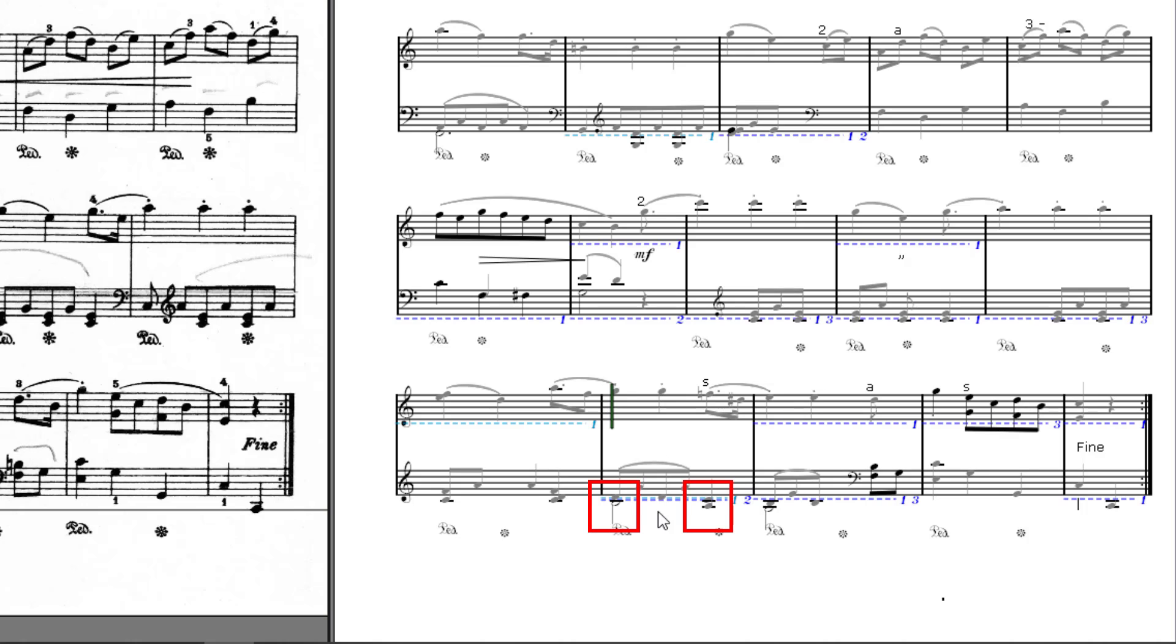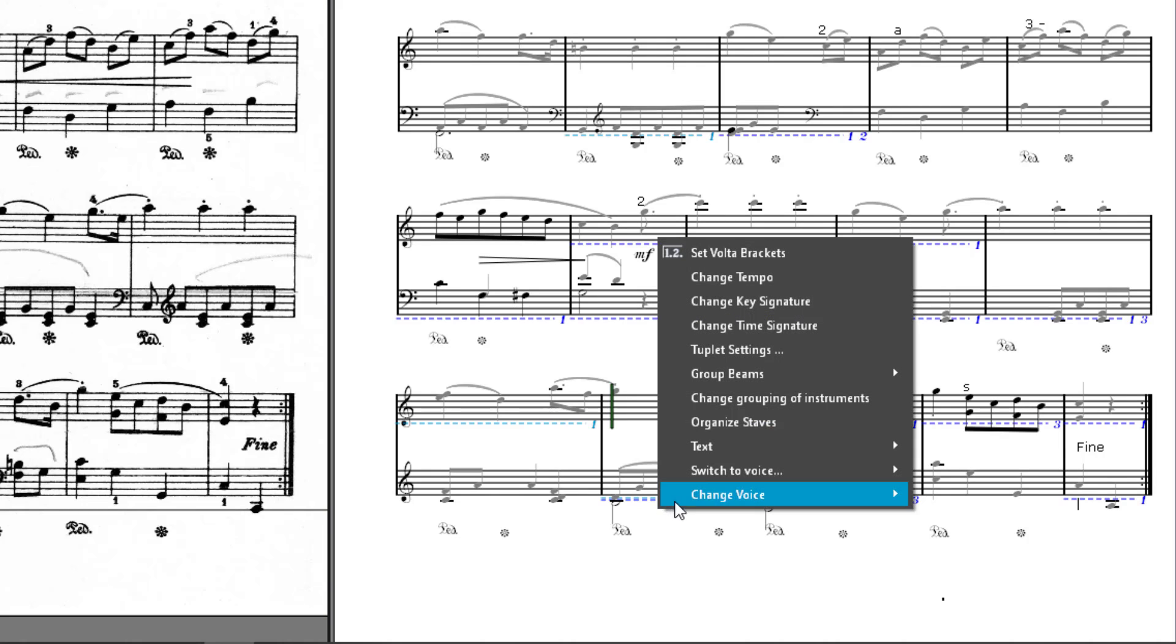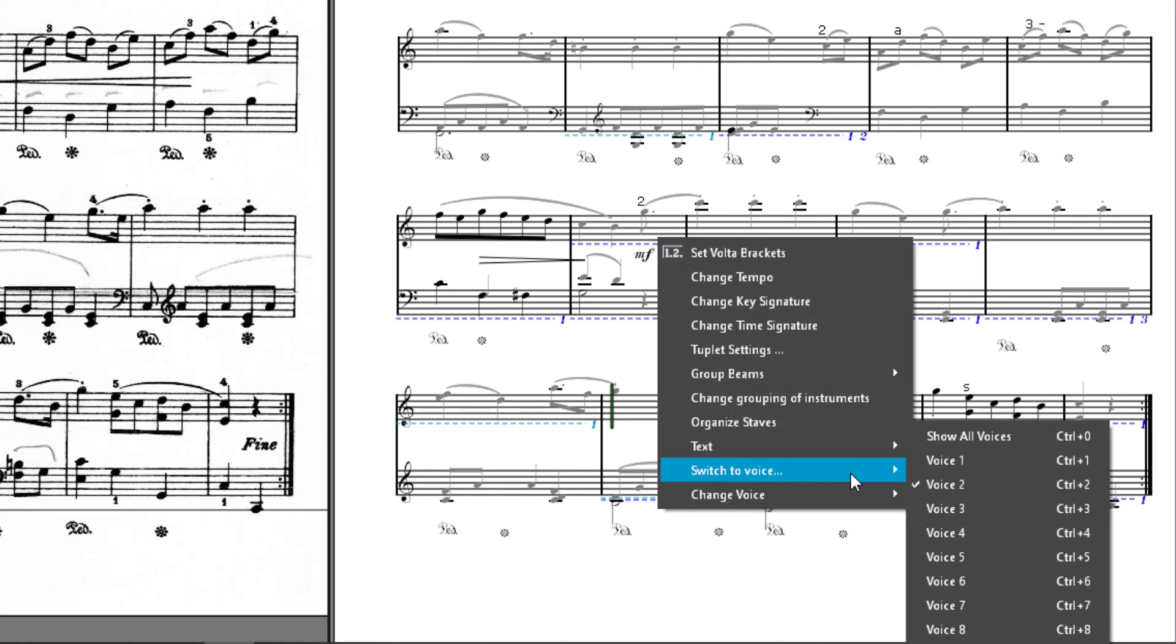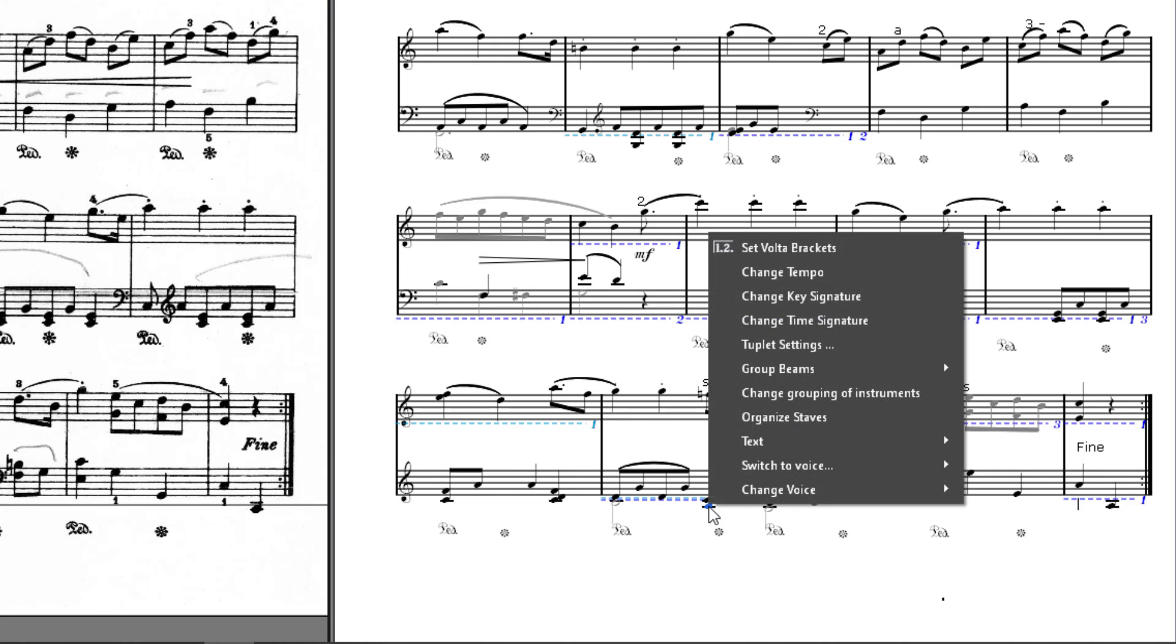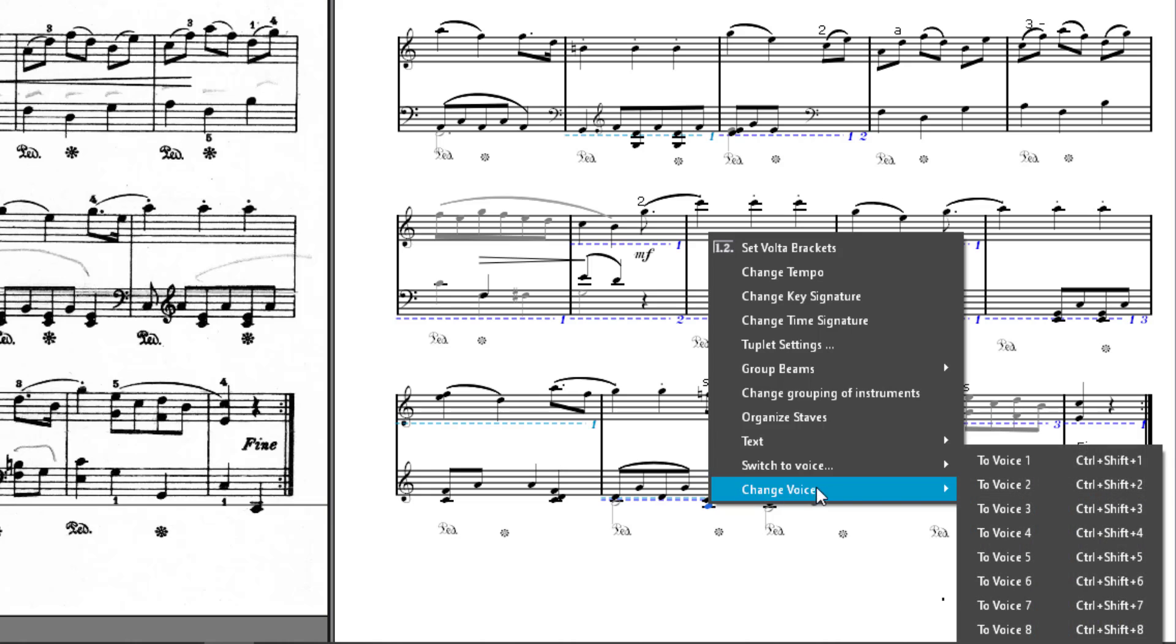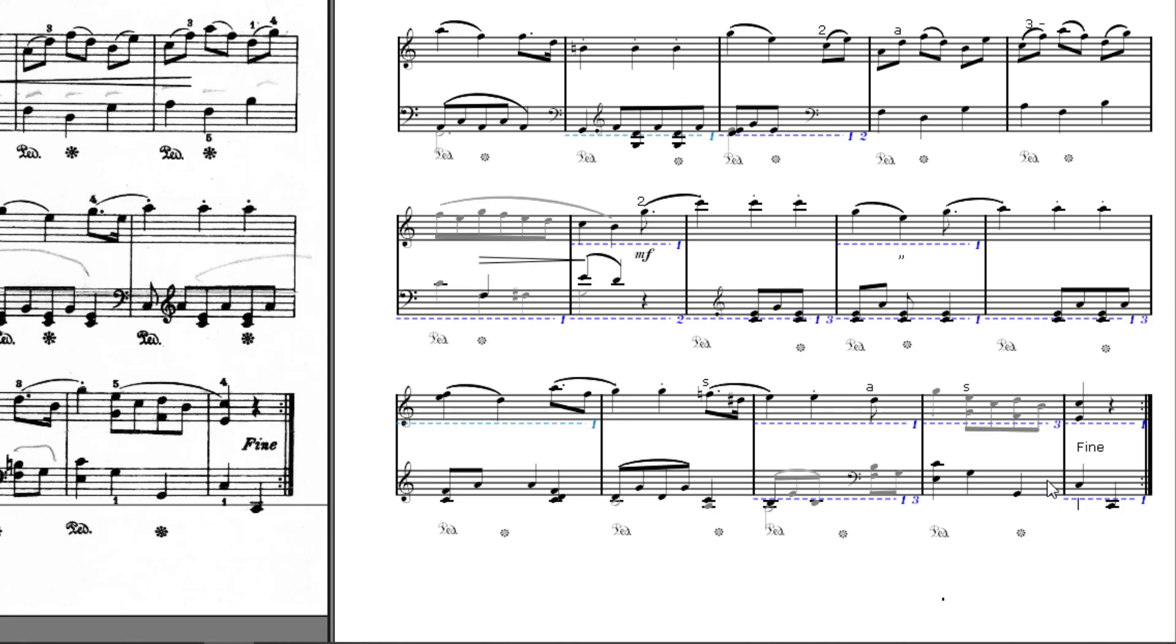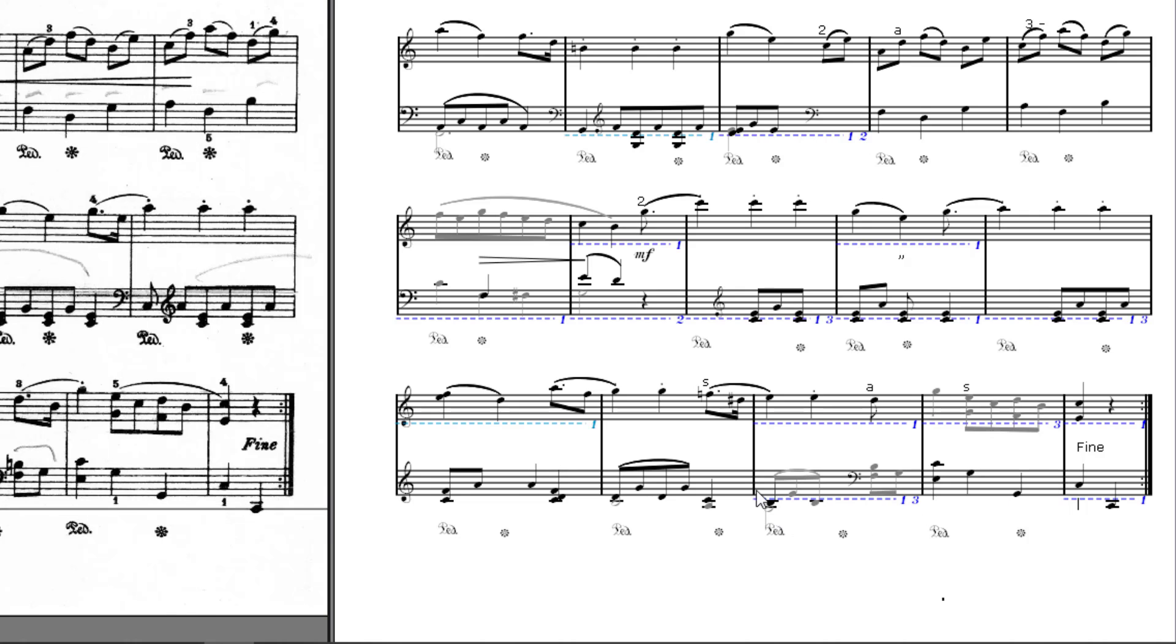However, the quarter A here is not. Therefore, we now go to Voice 1. The quarter node appears black here again because it is in this Voice 1. Mark the node by left-clicking on it, then right-click and select Change Voice, then To Voice 2. The node will now be moved to the second voice. Et voilà! Now both voices are in tune and the error mark is gone.